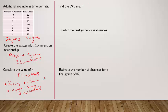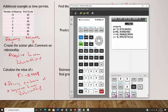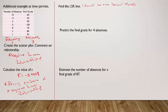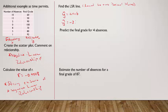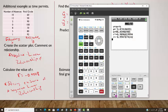Let's find the LSR line, rounding to two decimal places. The calculator gives a = −3.87 and b = 98.46. So the least squares regression line is ŷ = −3.87x + 98.46, where x is the number of absences and ŷ is the predicted final grade.